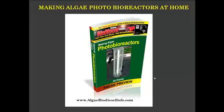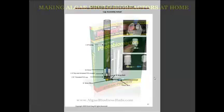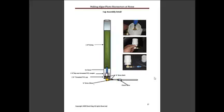Hello and welcome to our Making Algae Photobioreactors Sneak Preview. Today we're going to show you how to make your first bioreactor. Here are some of the pictures to help you get started.